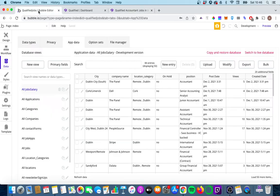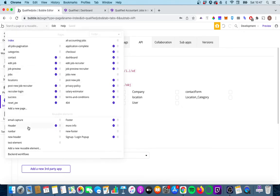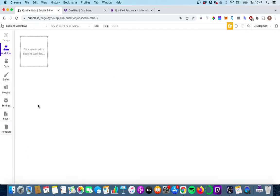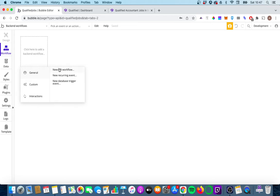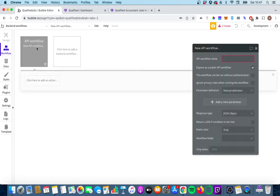The first thing you're going to need to do is go into your settings tab and make sure that this 'enable workflow API and backend workflows' box is ticked. Once that is done, you'll notice a new page pops up underneath the page dropdown. It's called backend workflows, and this is where we're going to start our work.